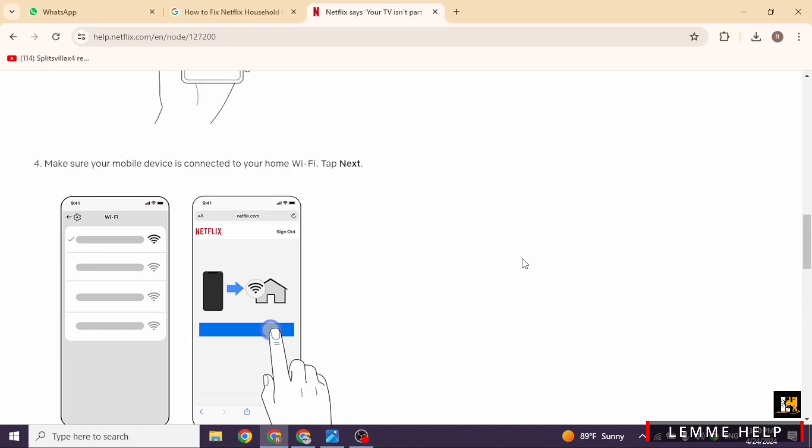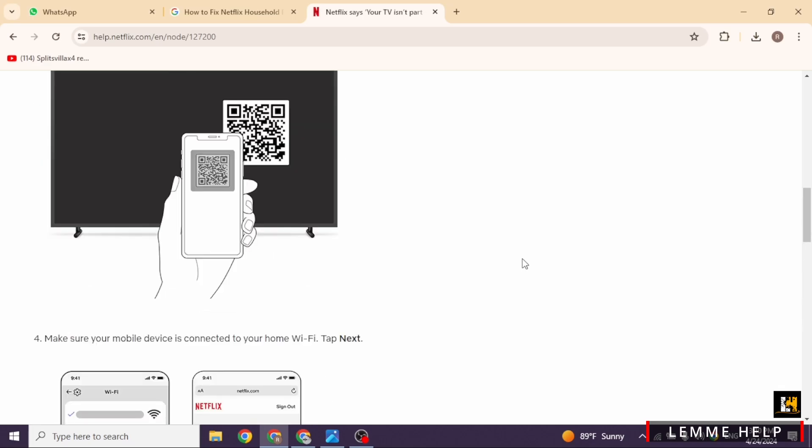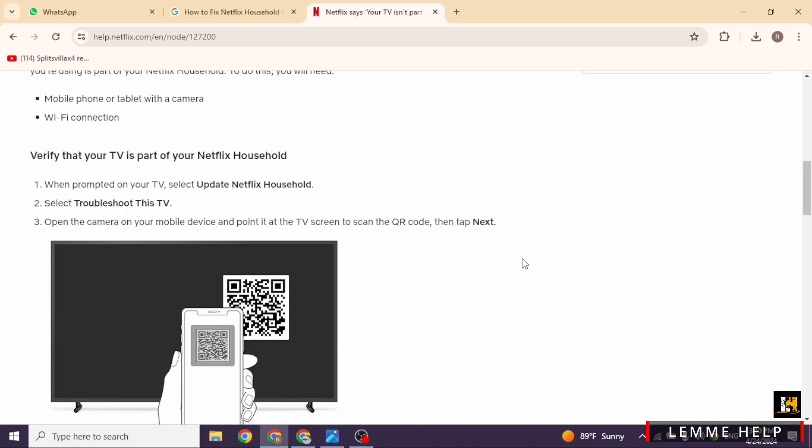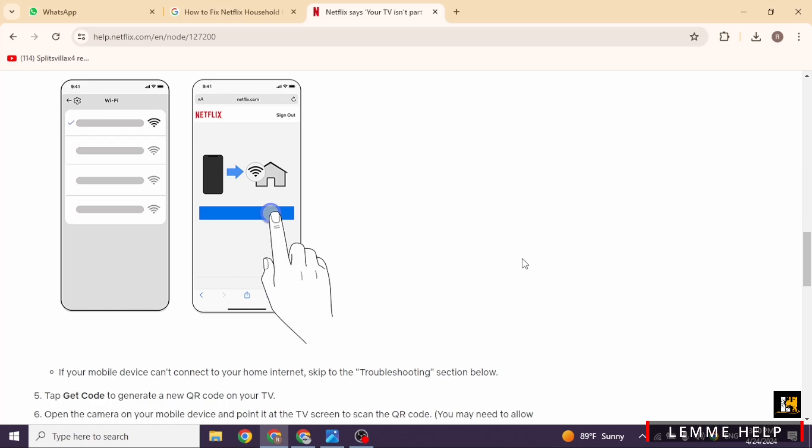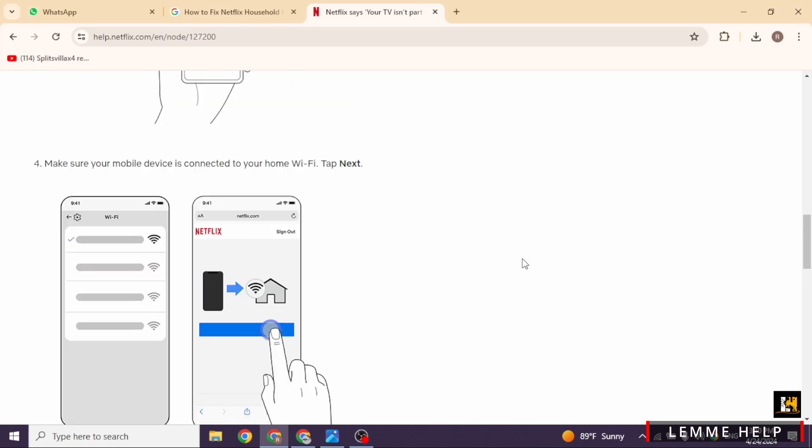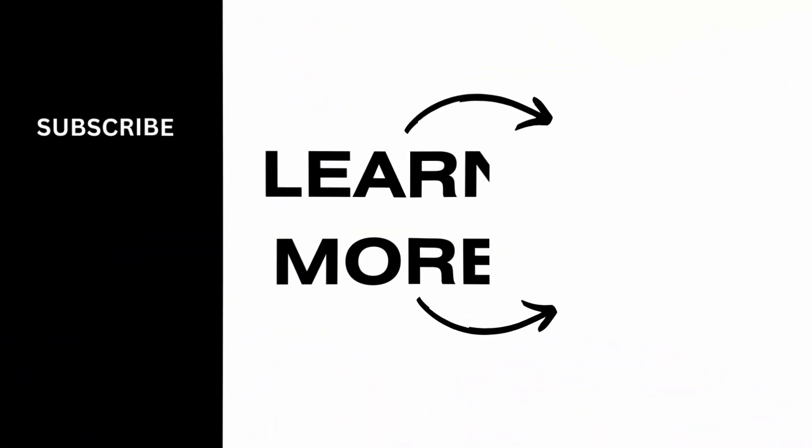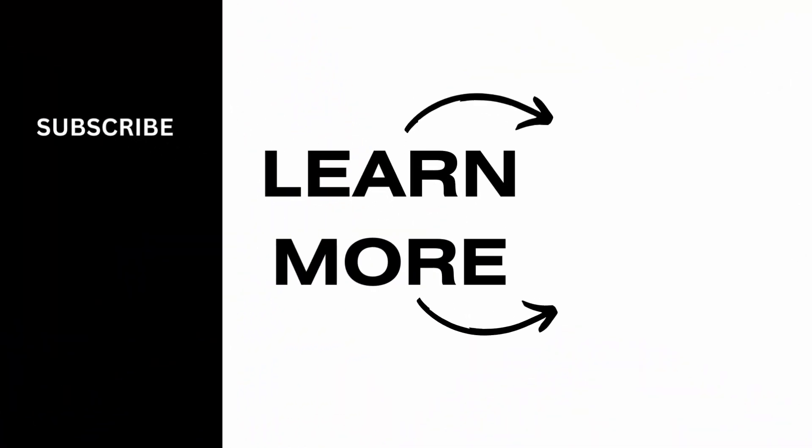And there you have it. Four methods to tackle this TV isn't part of your Netflix household error. That's a wrap for this video. If this video was helpful, smash that like button, share and subscribe to our channel. Thank you very much for watching.